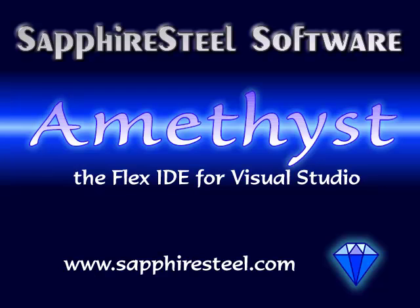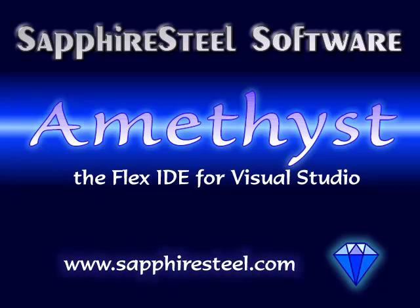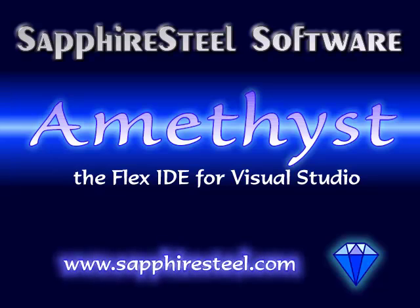I'm Hugh Collingborn, Director of Technology with Sapphire Steel Software. In this video, I'll be guiding you through the creation of a simple project using Amethyst, our Visual Studio IDE for the Adobe Flash platform. You can download Amethyst from our website, www.sapphiresteel.com.